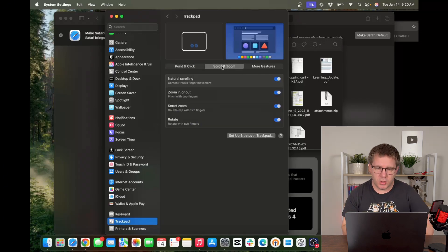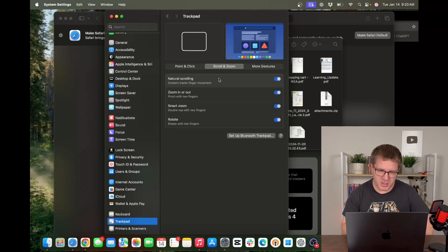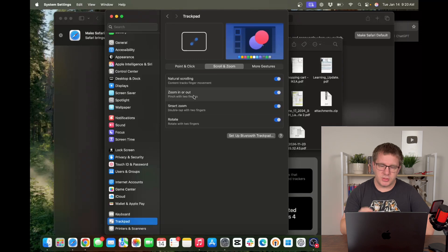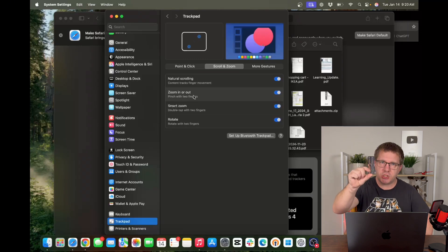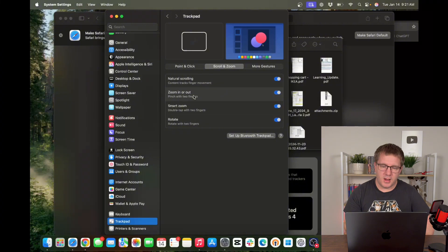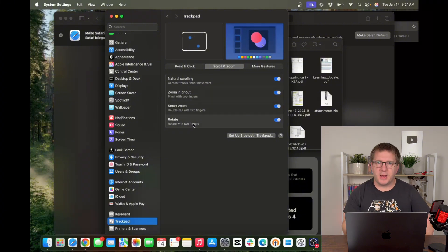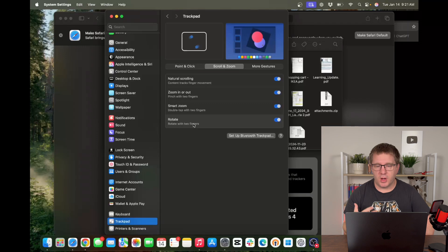If we go over to the scroll and zoom tab here there's some things I'd like you to take a look at. For example zoom in or out. You can pinch to zoom in or out on things like pictures just like you would on your iPhone. Same with rotate. You can rotate using two fingers on your trackpad just like you would on a mobile device.